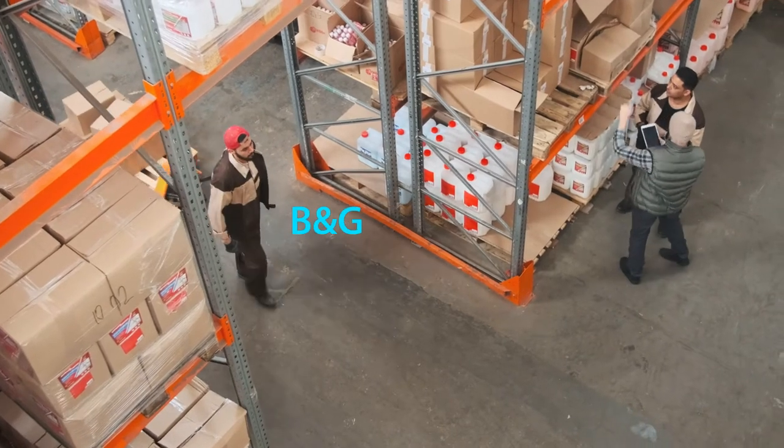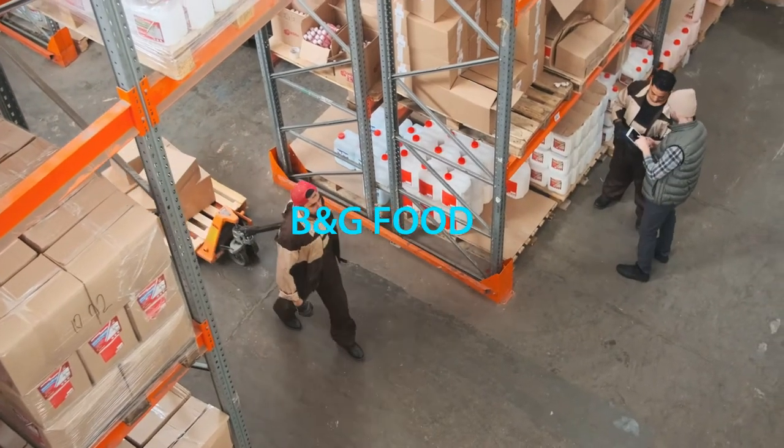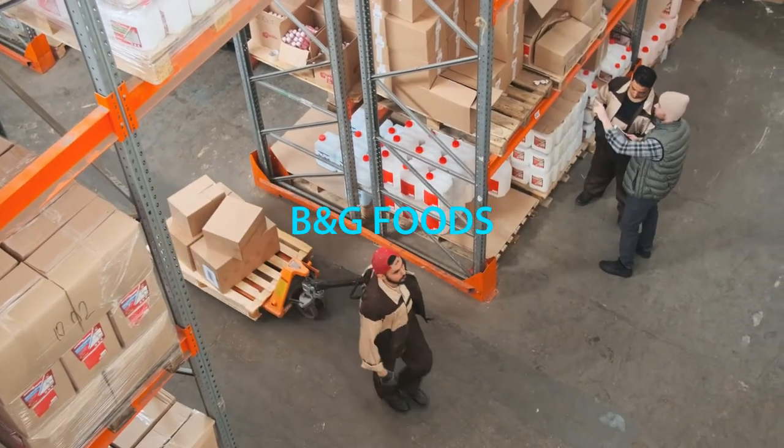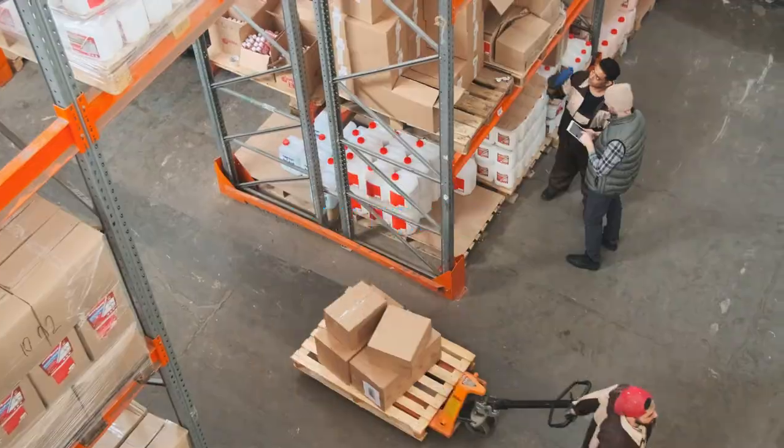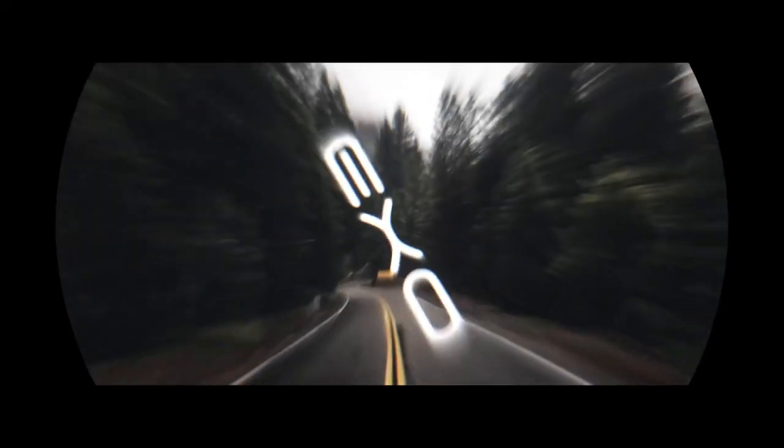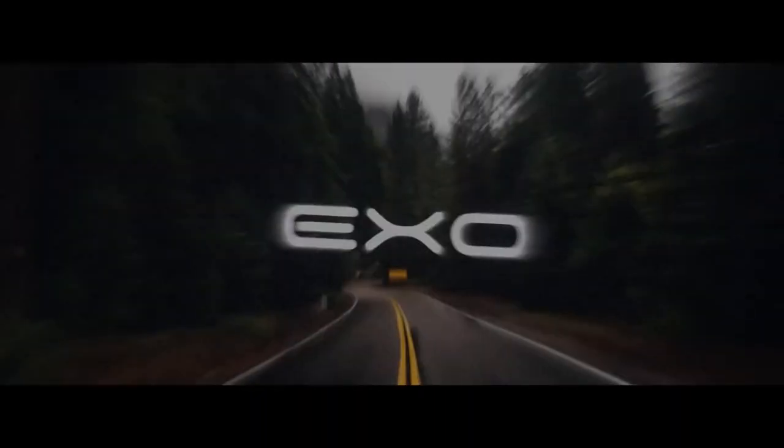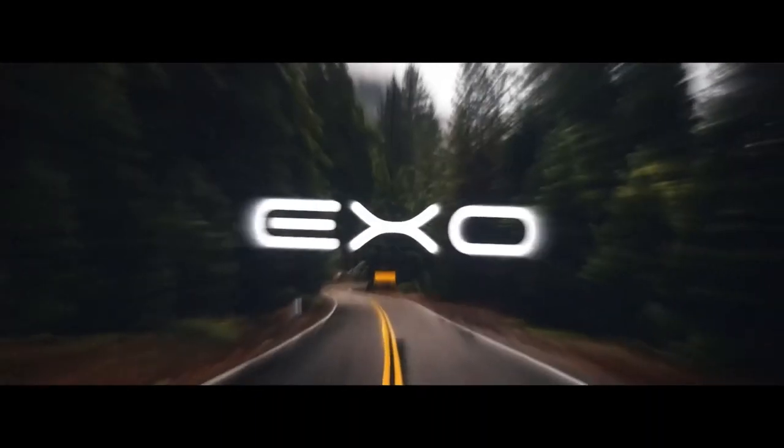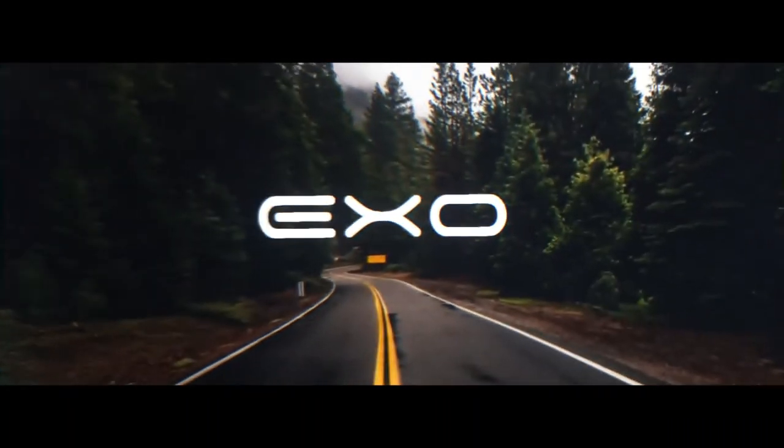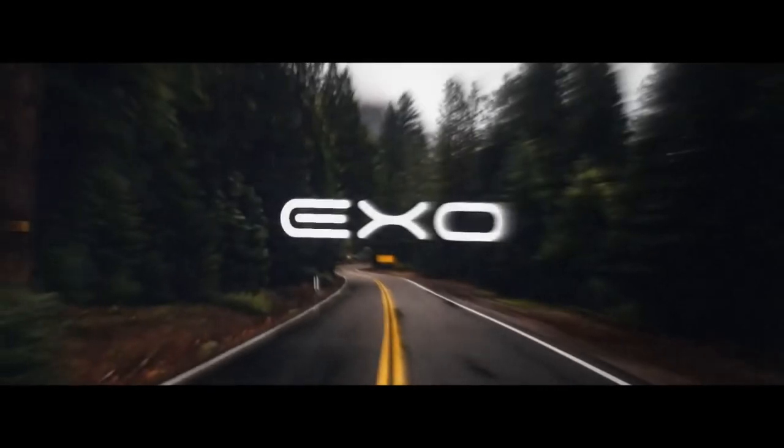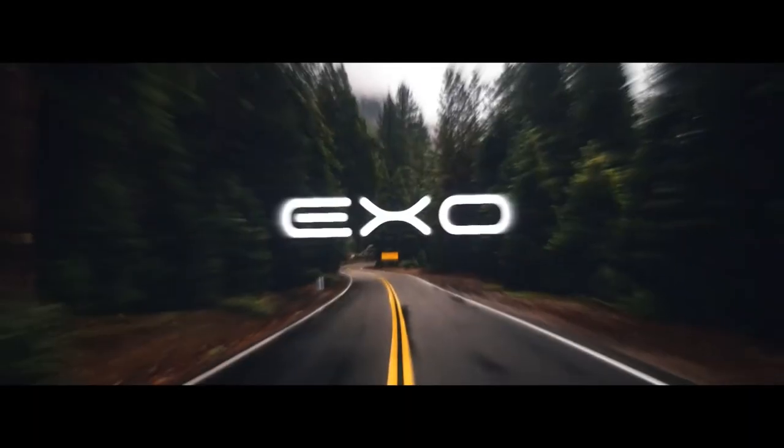Want to know if B&G Foods as a company should hold in your portfolio? Well stick around to find out. My name is Exo and in today's video we'll be analyzing B&G Foods. Stick around to see if it's worth being in your portfolio.